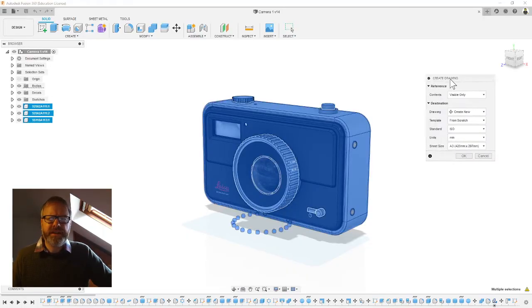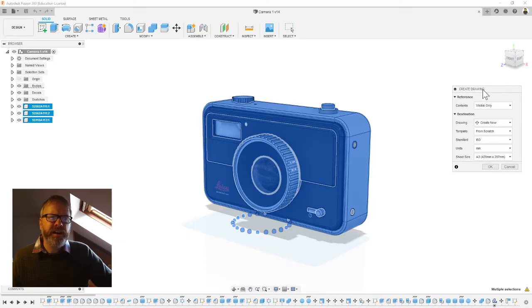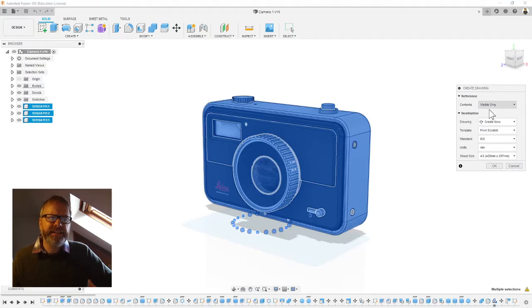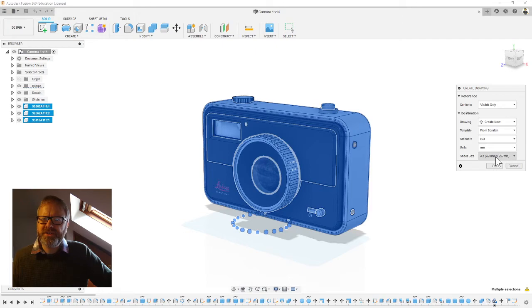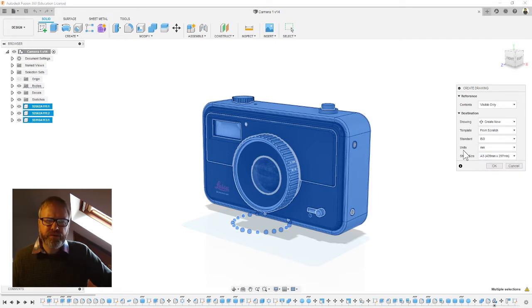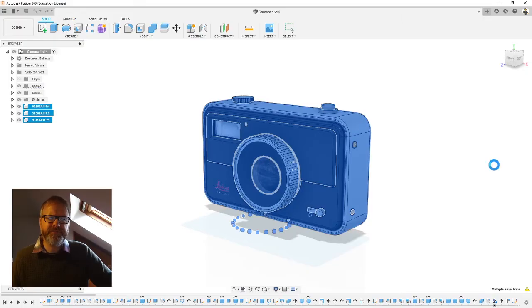When we've done this we get this little box appear and it gives us a few things to choose. I don't think we need to change anything. Notice my sheet size is A3, probably that's what you want to put yours at because that's what we do coursework on. Make sure it says A3, click okay.